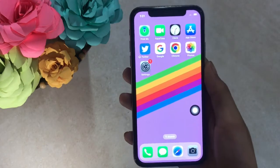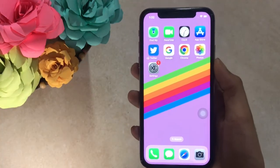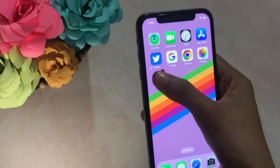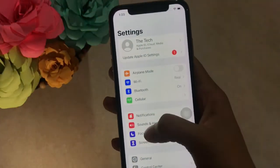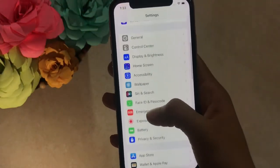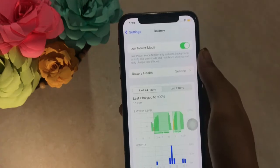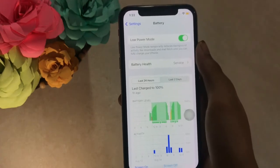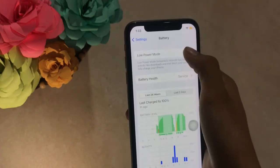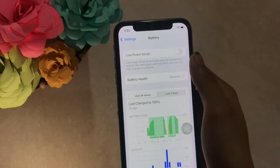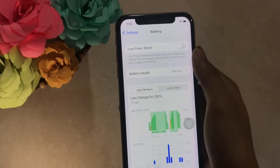Solution 4. Open Settings, scroll down and tap on Battery. If Low Power Mode is turned on, turn it off. When this feature is on, some functions may not work properly.